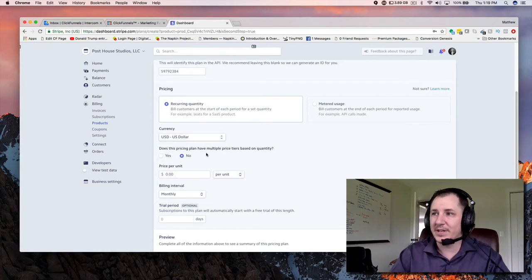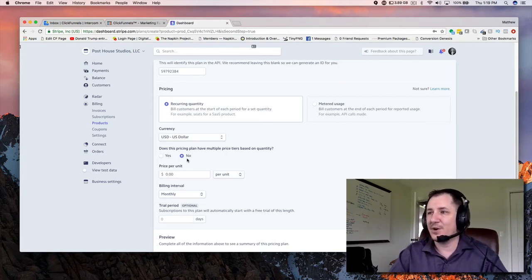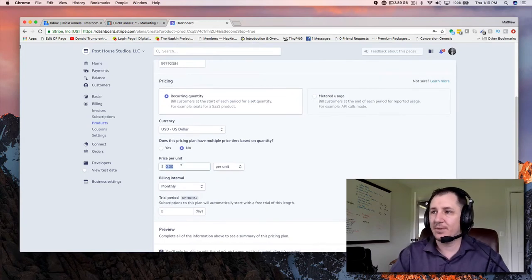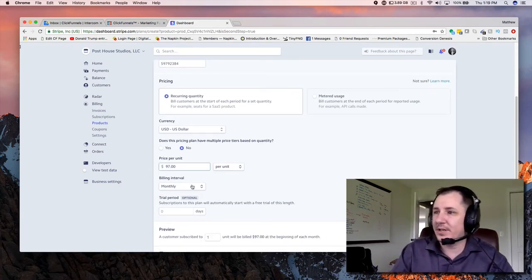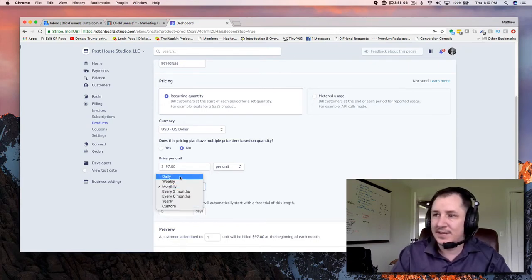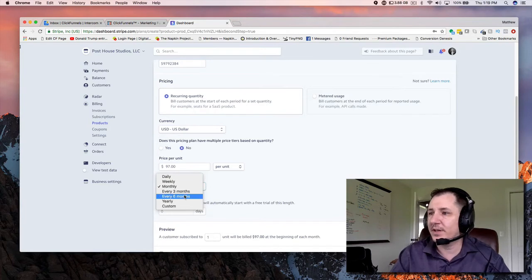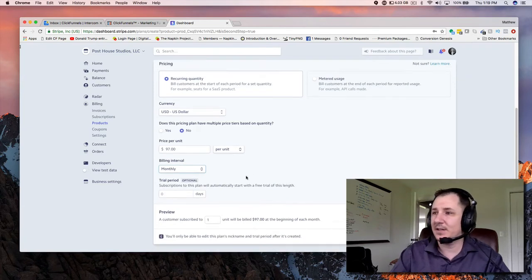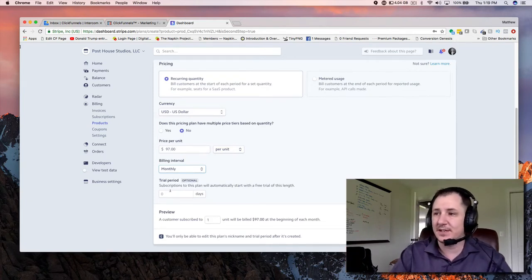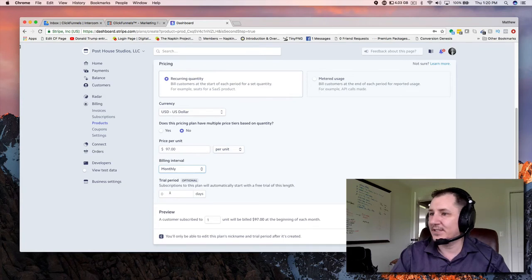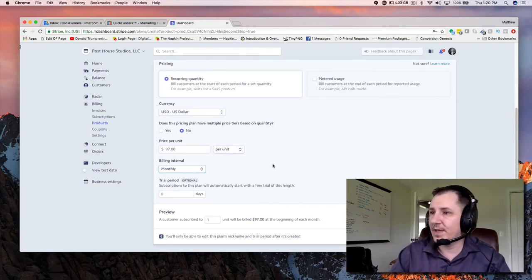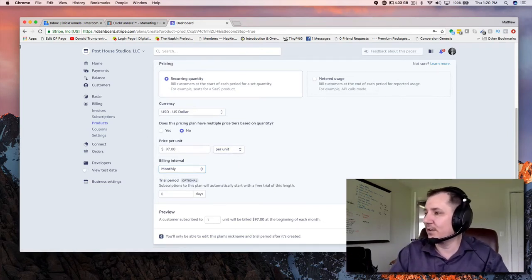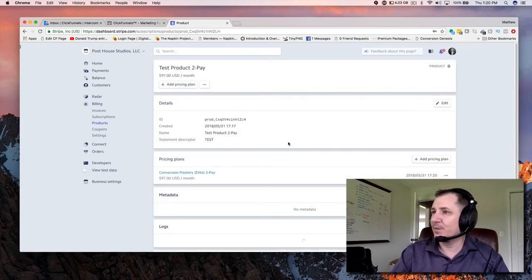I'm in America; if you're somewhere else, pick something else. Does this pricing plan have multiple price tiers? No — we're not going to mess with price tiers. The price per unit is $97. Billing interval — we're going to bill monthly. If you want to bill daily, weekly, quarterly, or yearly, it works the same way. So we're going monthly, two payments of $97. For a trial period — we're not going to add that — but if you want a seven-day trial that then charges $97, that's up to you. I think this may be overridden on the ClickFunnels side anyway. Once done, click Add Pricing Plan. We now have a pricing plan.